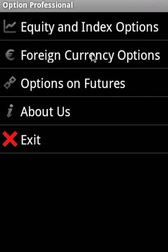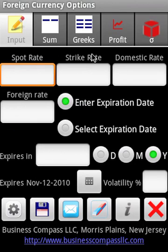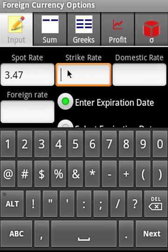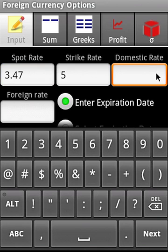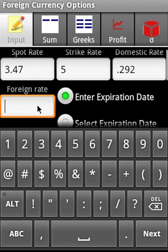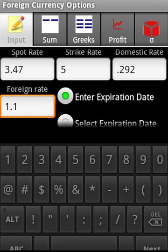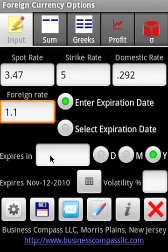For foreign currency options, we are entering the spot price, the strike price, domestic interest rate of 0.292, and foreign interest rate of 1.1. Then we're supplying two years maturity.